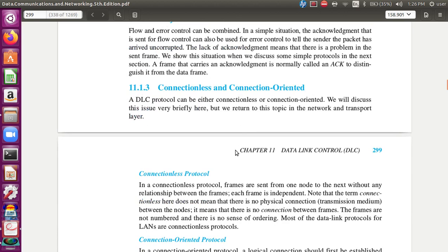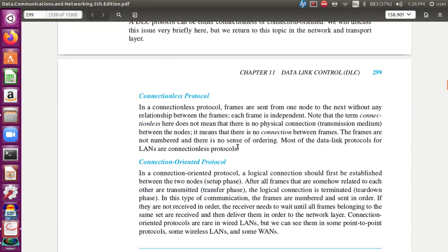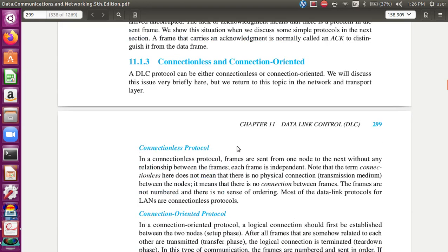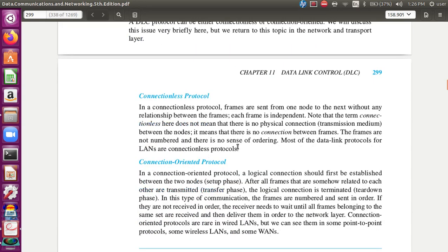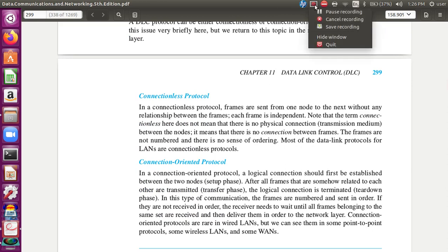This is the introduction of the data link layer and the protocol in the data link layer. Let's cover this video.